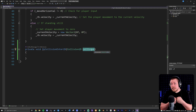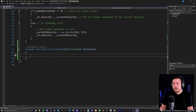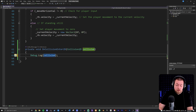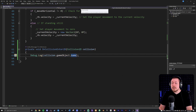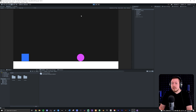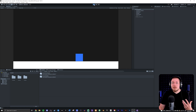Whenever we hit another game object, that game object gets assigned to the collision variable. I can use Debug.Log to print the name of the object we hit: collision.gameObject.name. Going into the game, inside the console we first get 'Ground' because the player starts by touching the ground, and then when I hit the ball it says 'Ball' in the console.